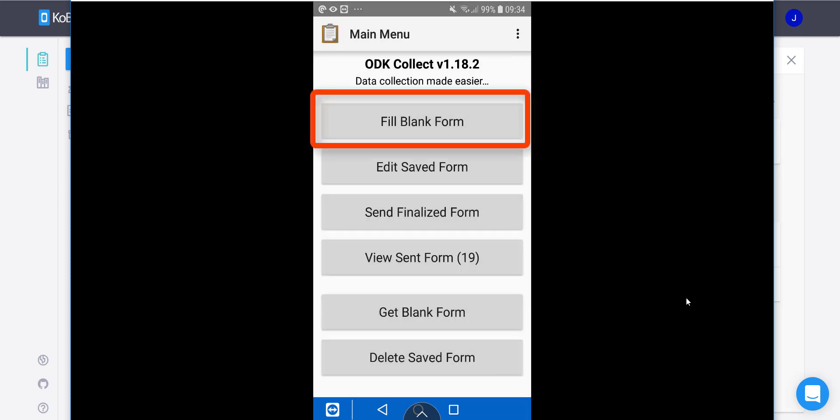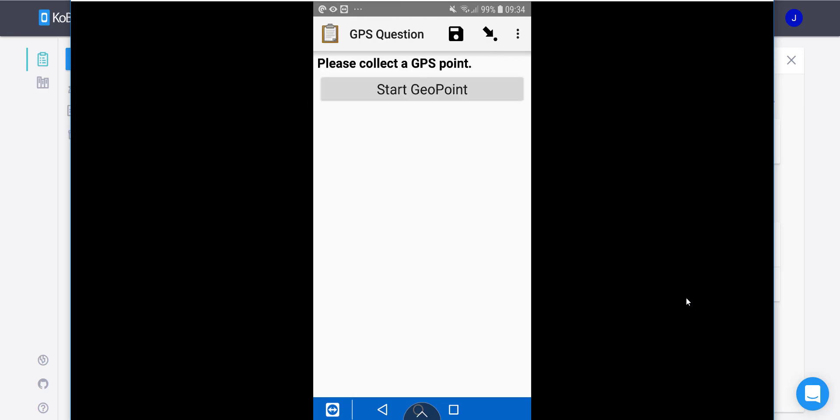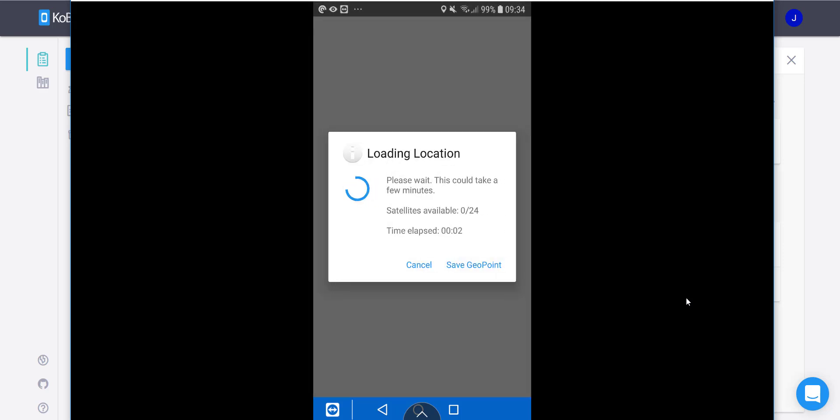I hit OK, go into fill blank form, and there's my form. If I tap GPS Question, all it will do is ask me to start collecting a geo point. Now I'm inside right now so it might take a little while for it to pick up on the satellites. Just one moment.